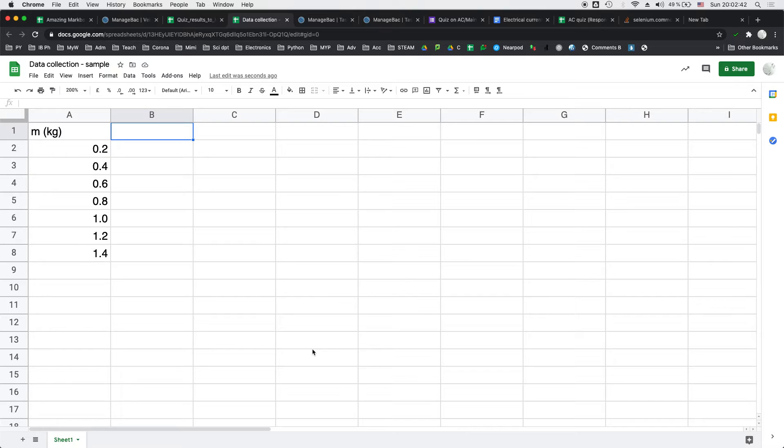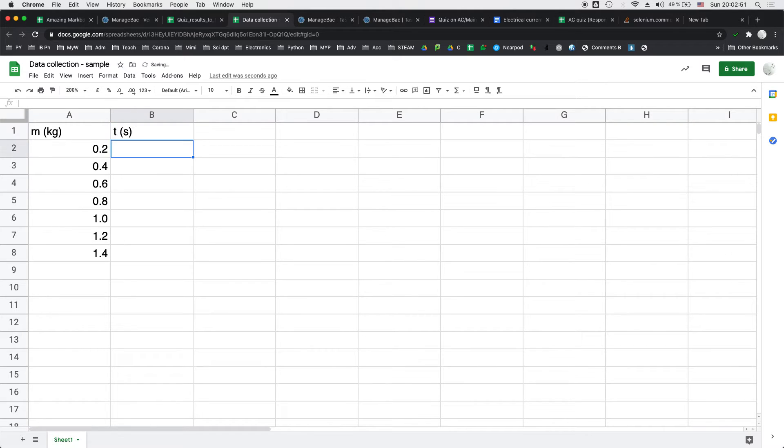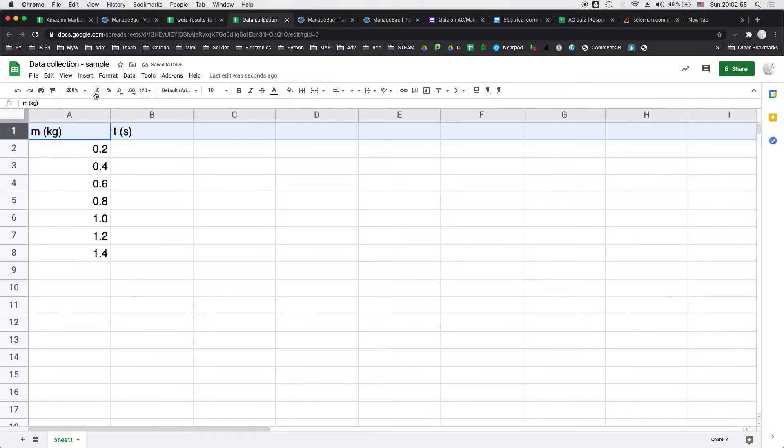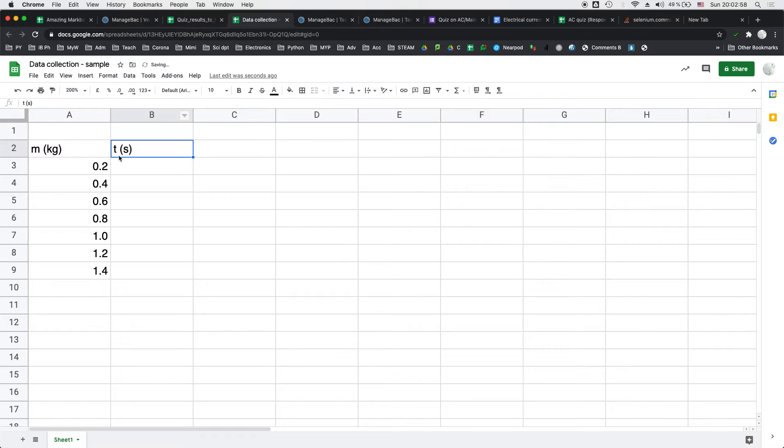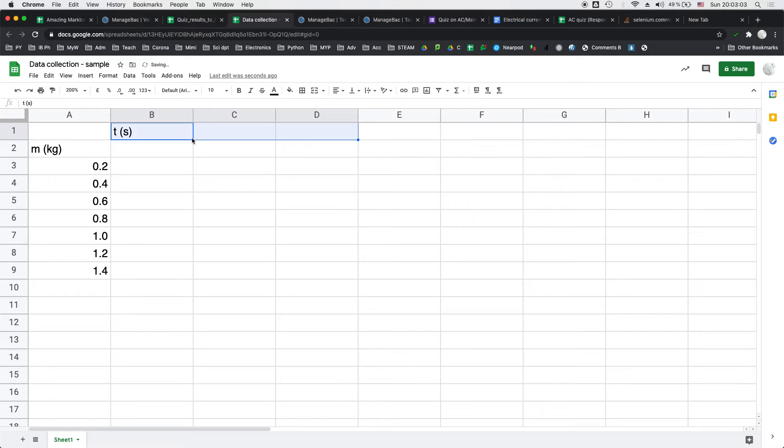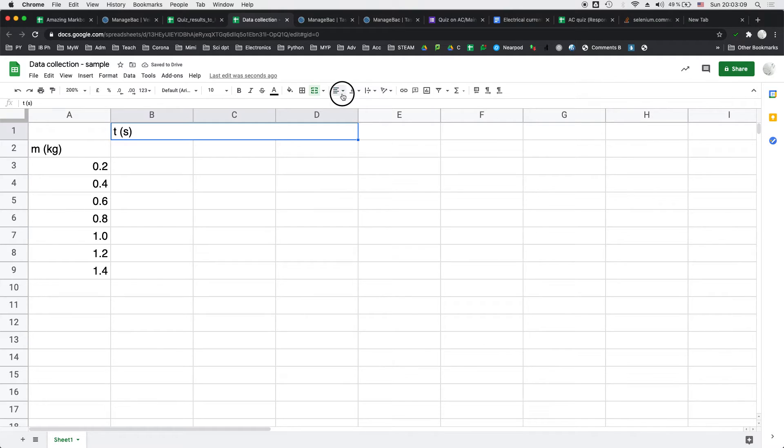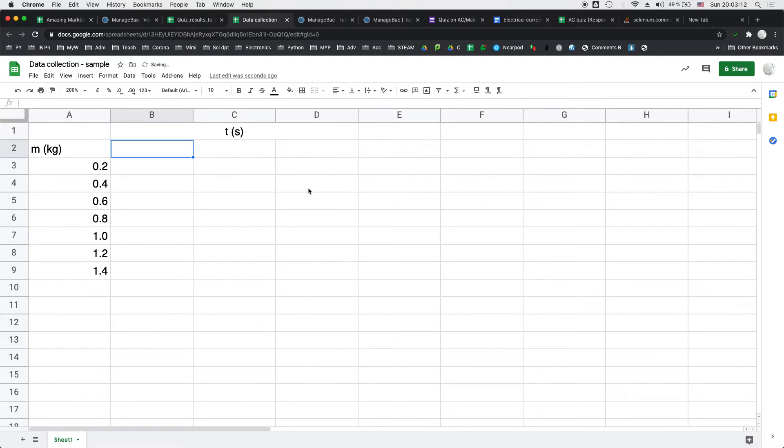So important. The next thing I need to do is to record the time and I'm just going to write time in seconds and since I have several trials I'm actually going to insert another row above and I'm going to merge these three and I'm going to put the time in the center.